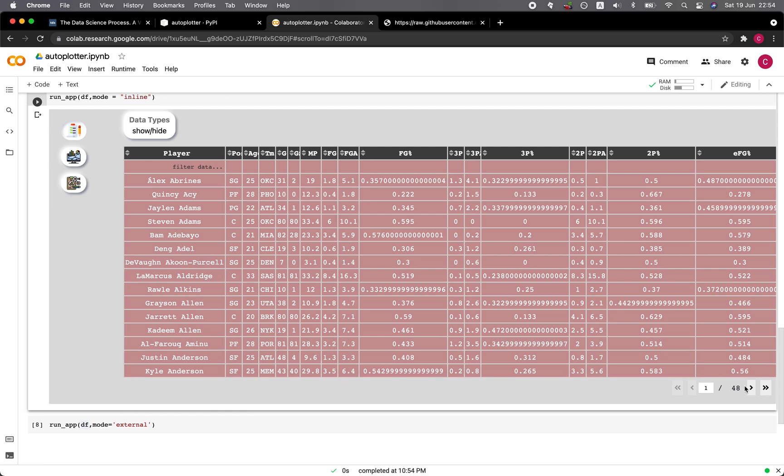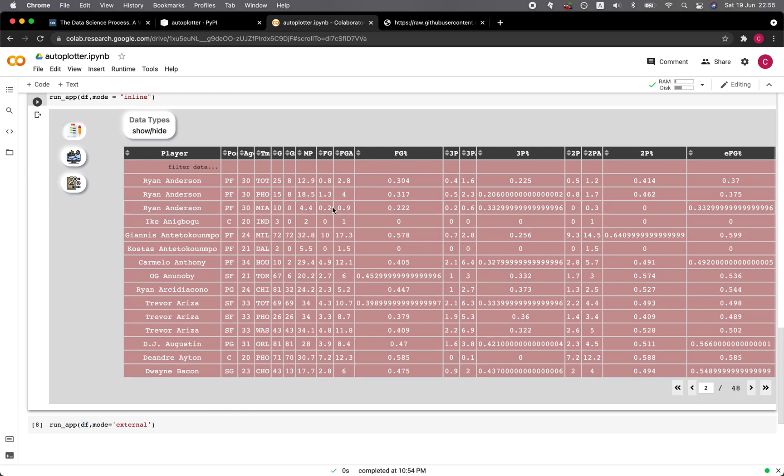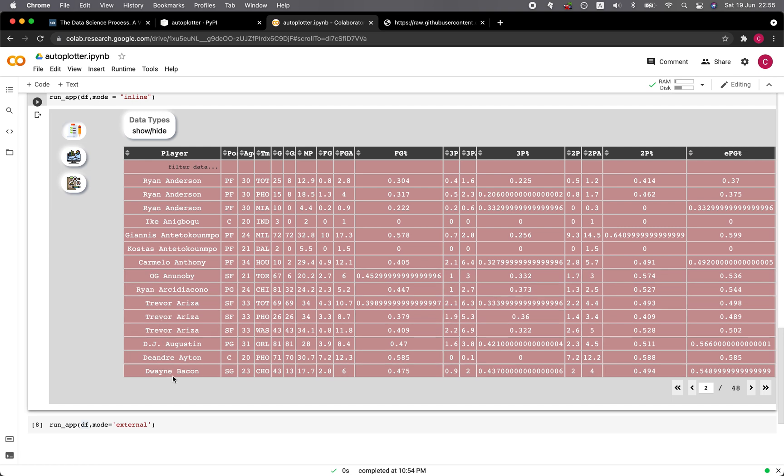Inline will allow you to run it directly from within the Google Colab or a Jupyter Notebook. Let's start with the inline mode. And it's loading. Now you can see the data frame. Notice that you could navigate through each of the page. Each page will be comprised of approximately 15 rows.